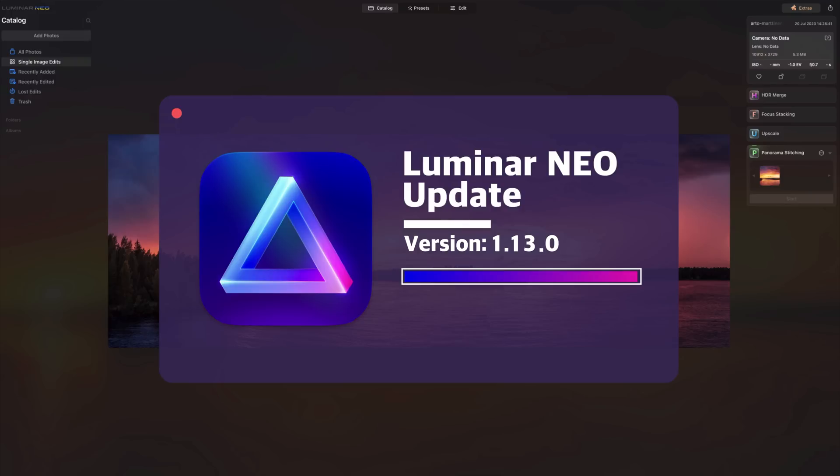This update brings many exciting features, including the highly anticipated Studio Lite tool. In this video, we will start by looking at the list of updates before we jump into the application where I'll show you all the new features and updates.